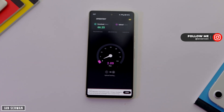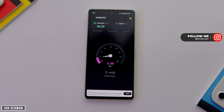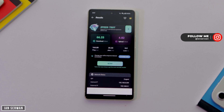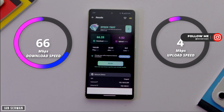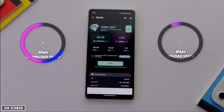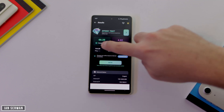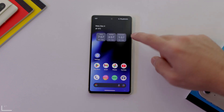We now have a download speed of 62 megabytes per second and an upload speed of 4 megabytes per second. That's relatively fast, but we're going to make it much faster.